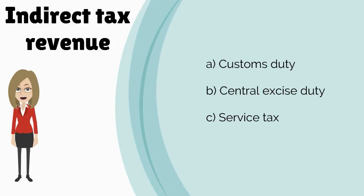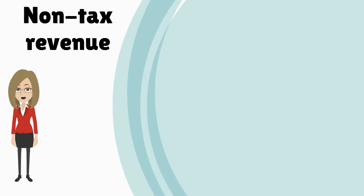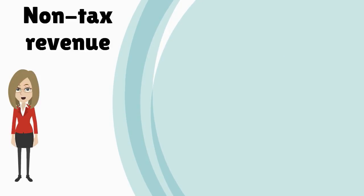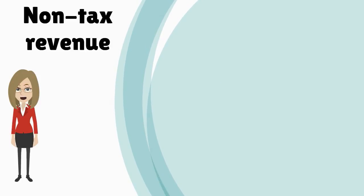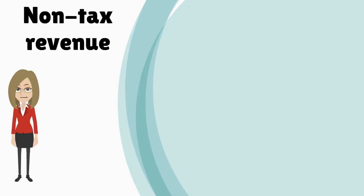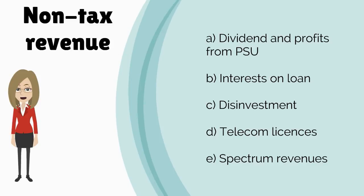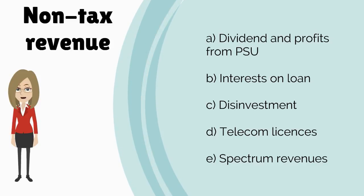Apart from taxes, which constitute the bulk of its earnings, the government also earns revenue from other sources such as dividend and profits from public sector companies, interest on loans that it gives out, and also from disinvestment, telecom licenses, and spectrum revenues.